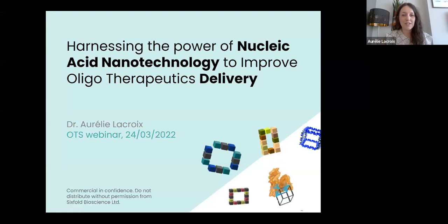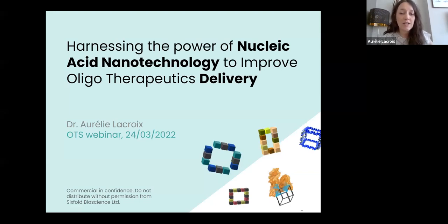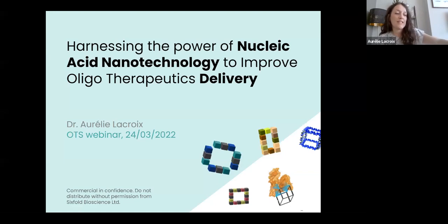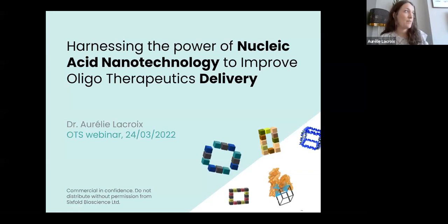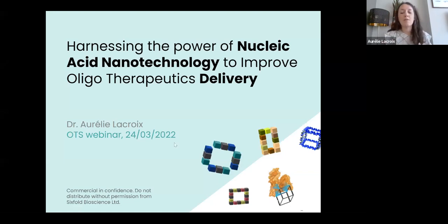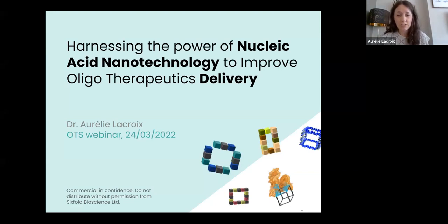Hi everyone, my name is Aura-Lee. As Aaron just mentioned, I'm one of the four junior representatives at the Board of OTS. I did my PhD at McGill with Hanadi Sleiman, and I'm now a senior scientist and Marie Curie postdoctoral fellow at Six Bowl Bioscience. Today I'm going to be presenting the work I've been doing over the past few years, playing with nucleic acid nanostructures and nanotechnology to improve oligonucleotide therapeutics delivery.